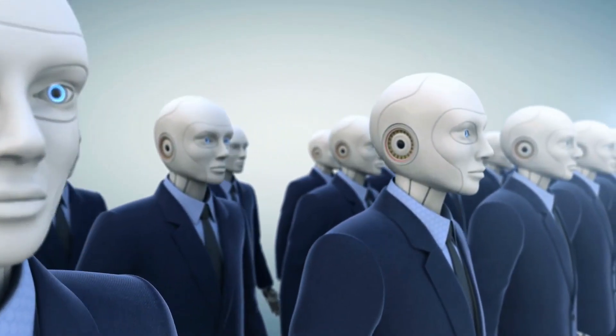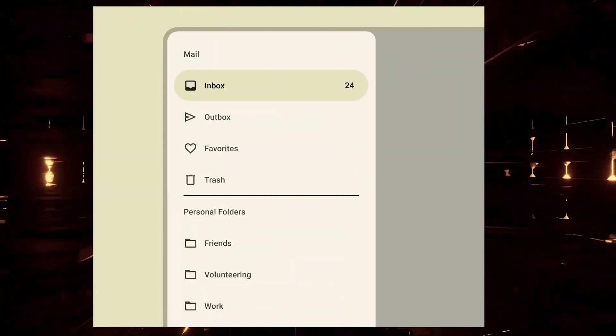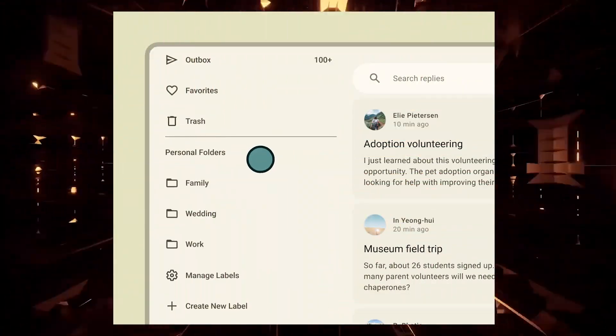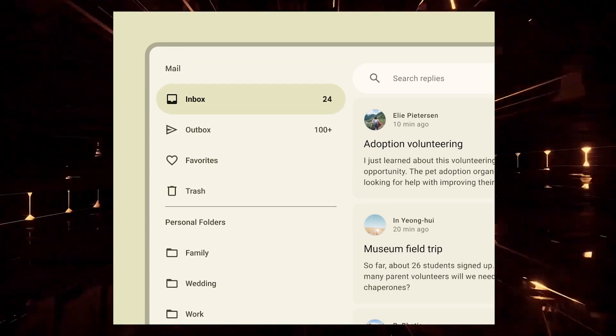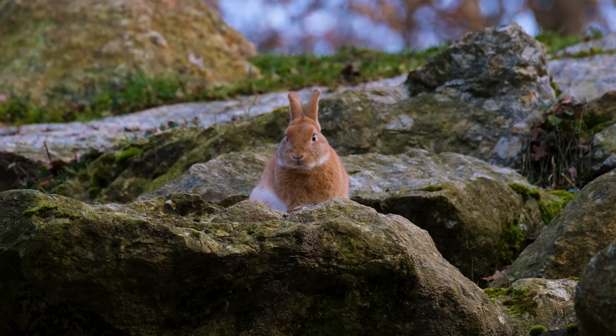Hey there fellow Android developers, are you ready to dive into the world of Jetpack Compose Material 3 and master the art of navigation drawers? Ever wondered how to create those cool sliding menus that magically appear from the side of the screen? Well, get ready to learn how to create these navigation drawers using Jetpack Compose Material 3. It's going to be so easy, you'll think you are pulling a rabbit out of a hat.